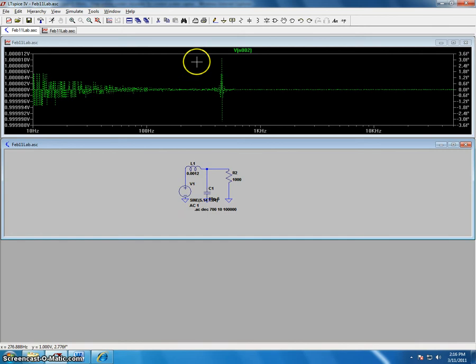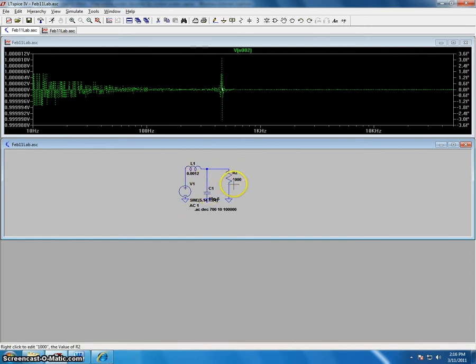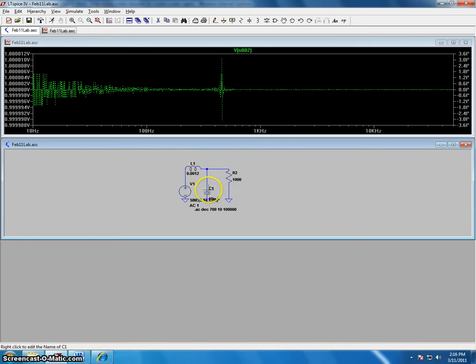To measure the current, you can simply click one of these three elements. In this case, we have an inductor, a capacitor, and a resistor.